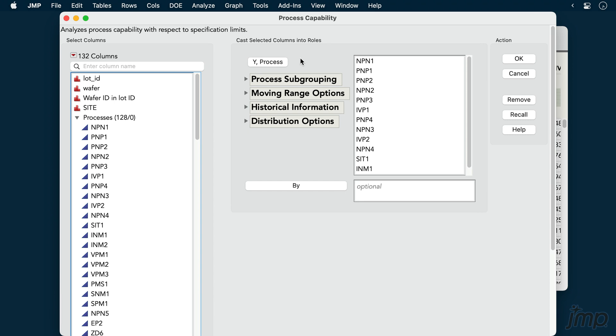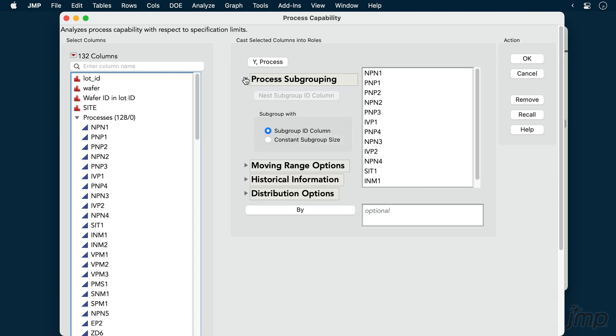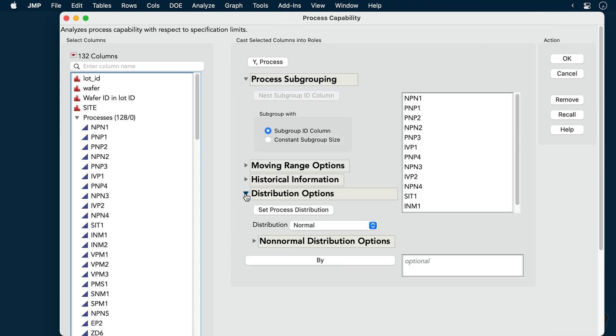Note that we have additional options below the Y process button. For example, for specifying subgroup sizes and for handling non-normal distributions. When we're ready, we'll click OK.